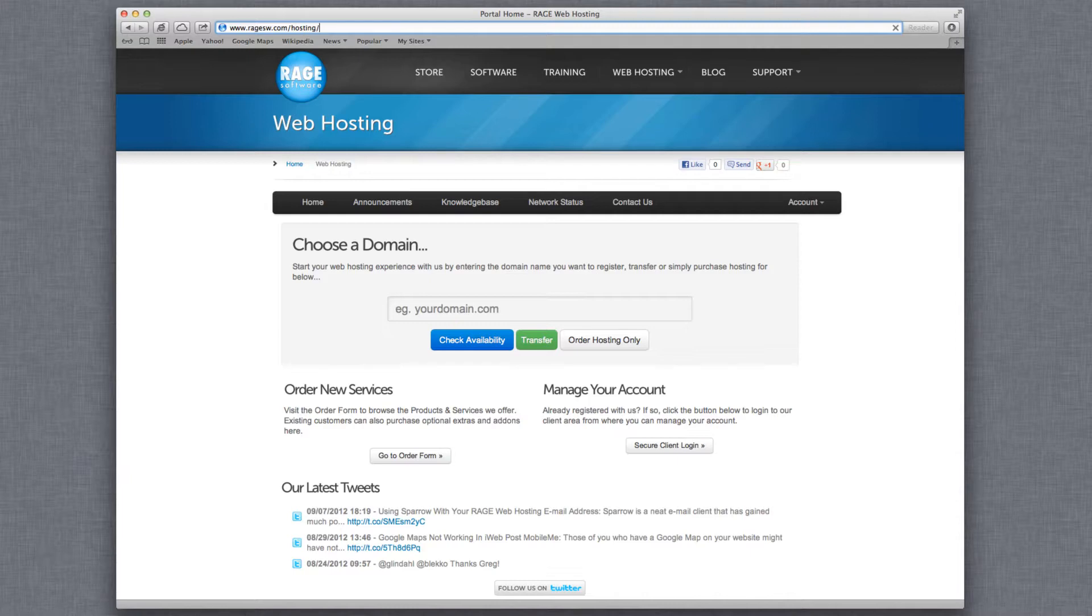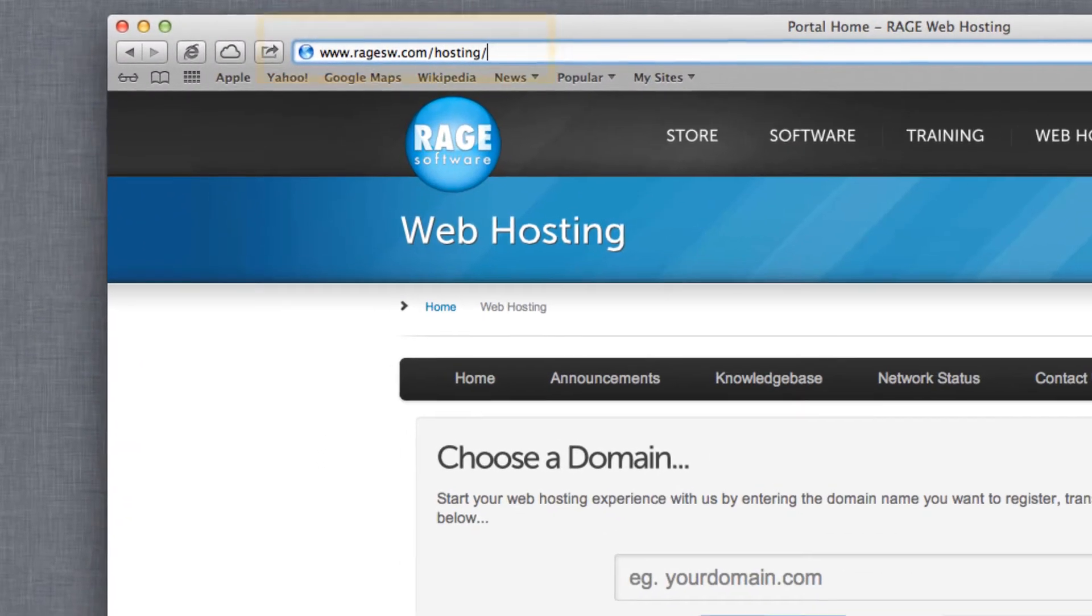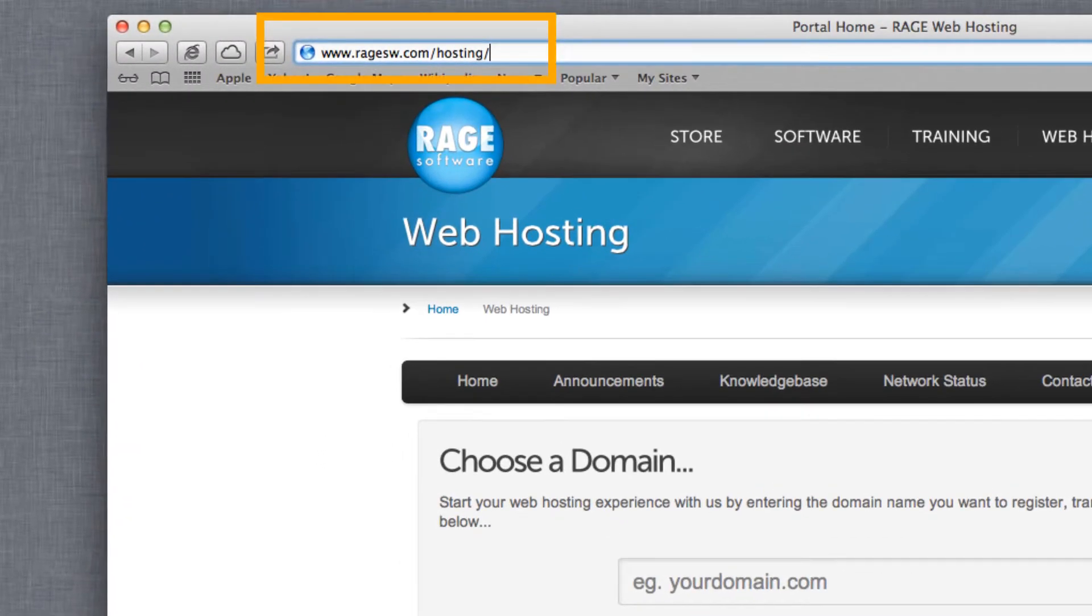In order to follow this tutorial completely, you must have a Rage web hosting account. You can sign up for a hosting account at Ragesw.com/hosting.